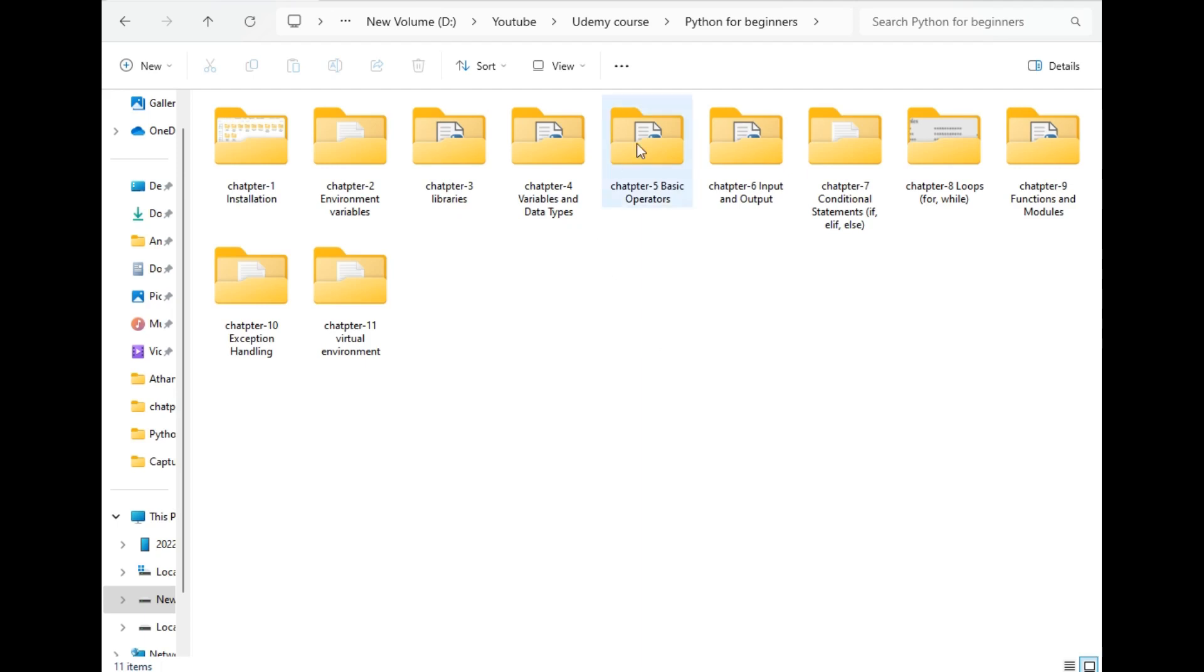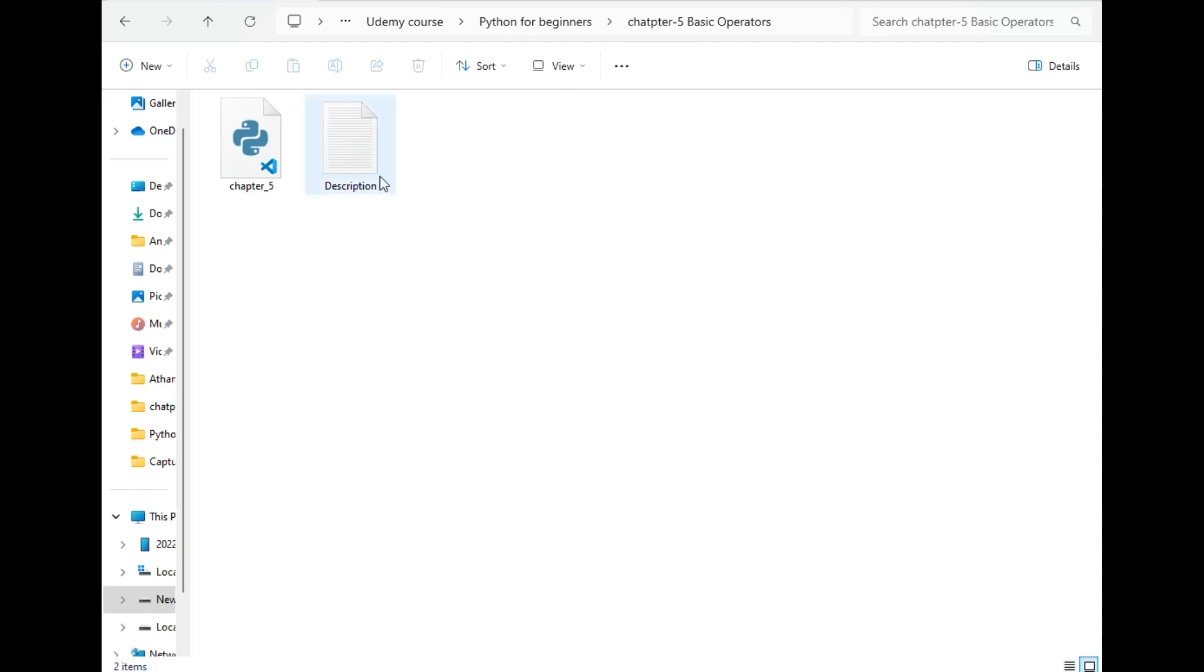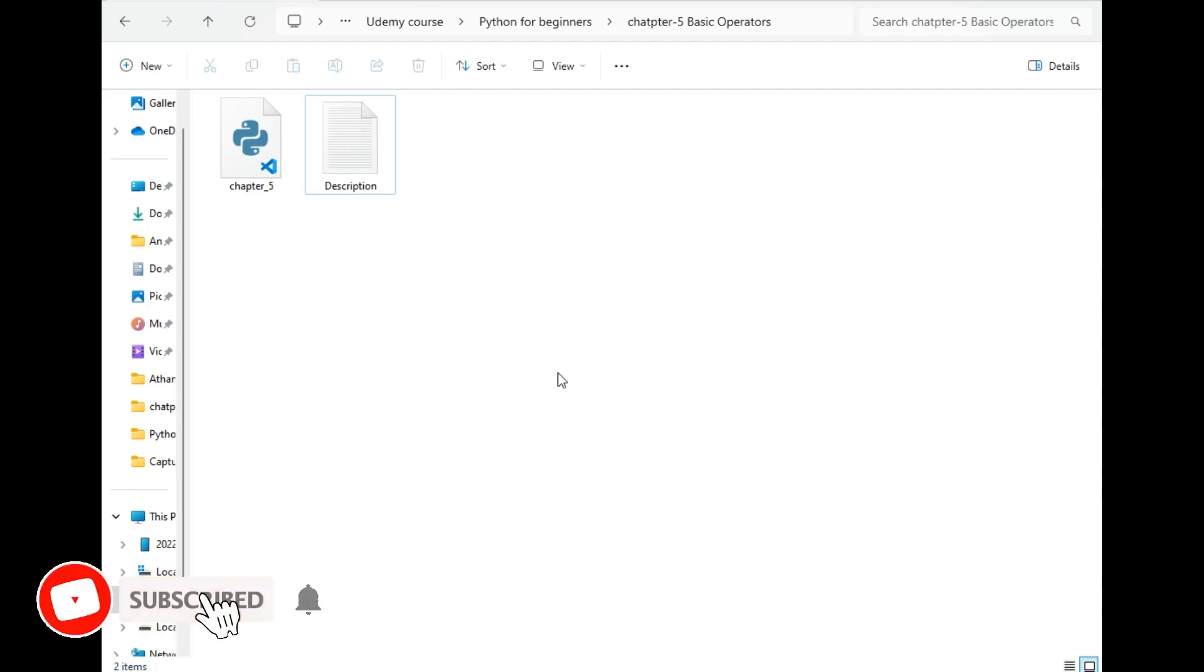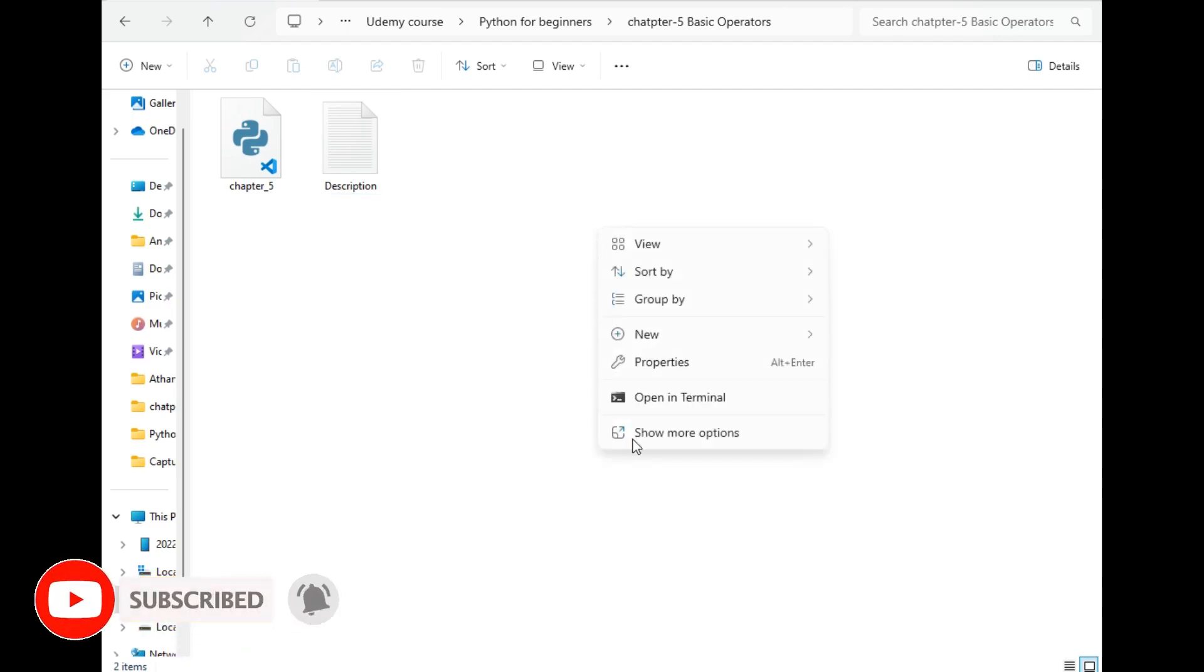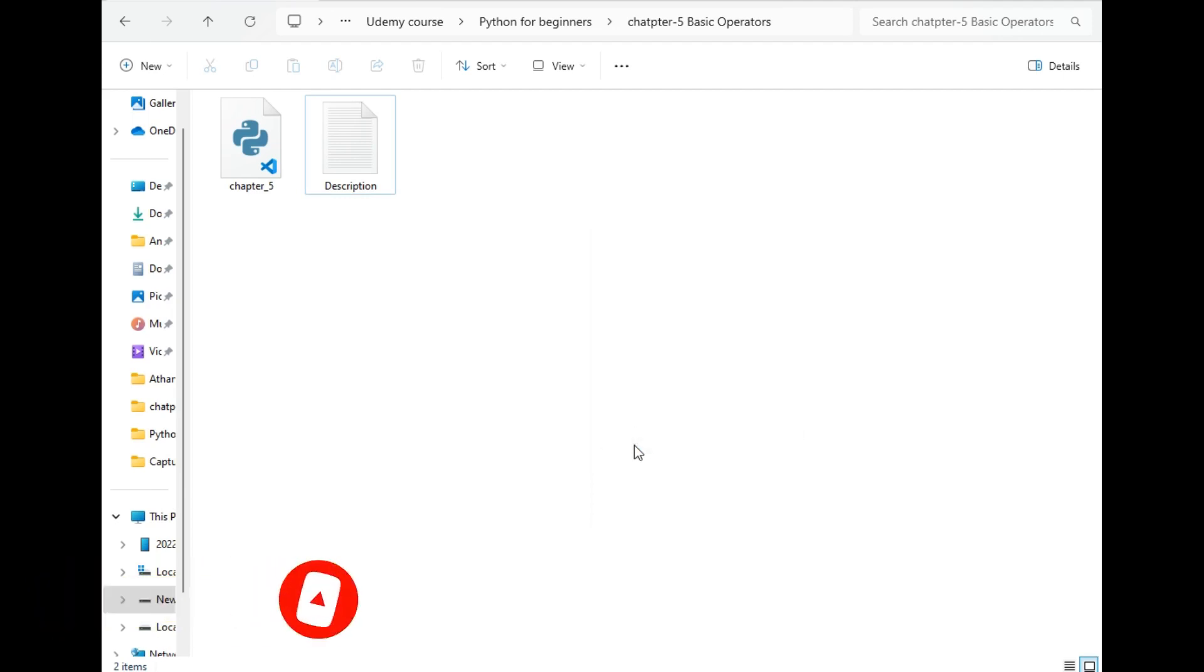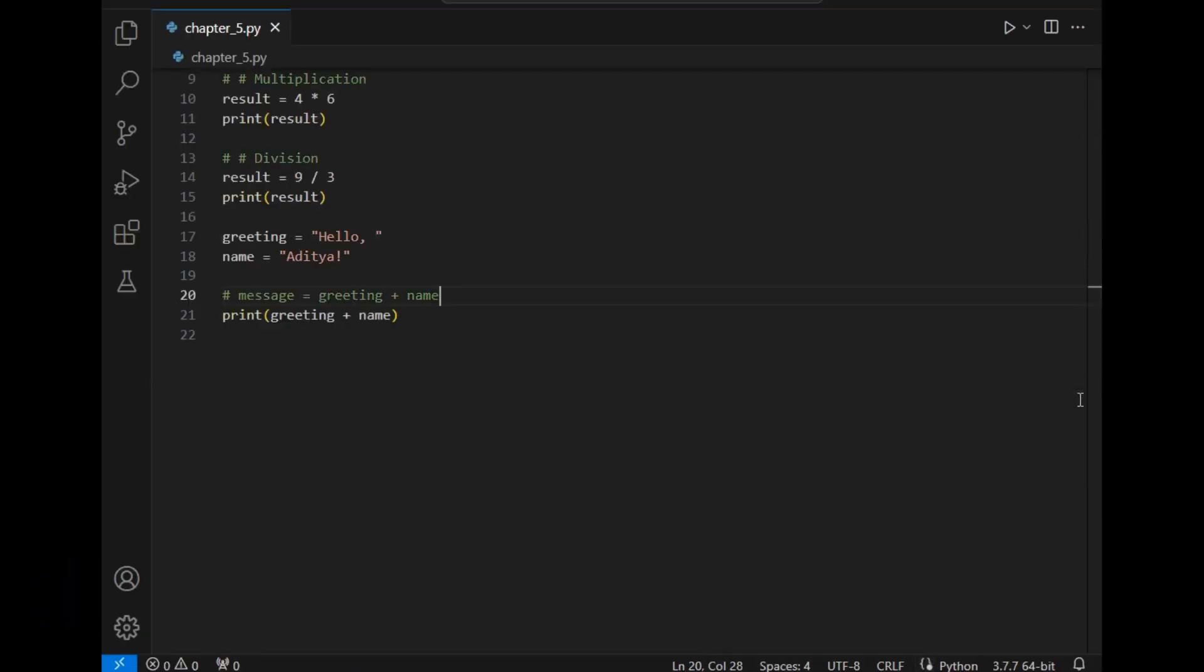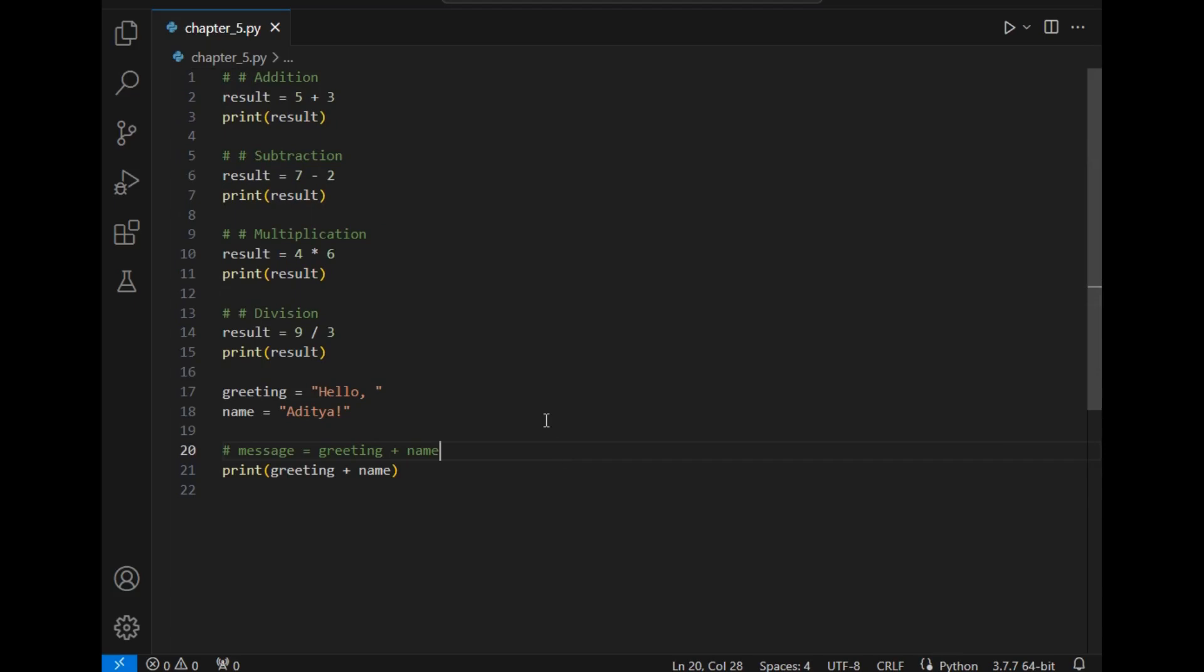For that, let's open this folder which is chapter 5. As you can see there are two files: one is the description file which is the description and explanation of the video, another is the Python file. Let's open this folder in VS Code using the same commands that we followed in the last video.